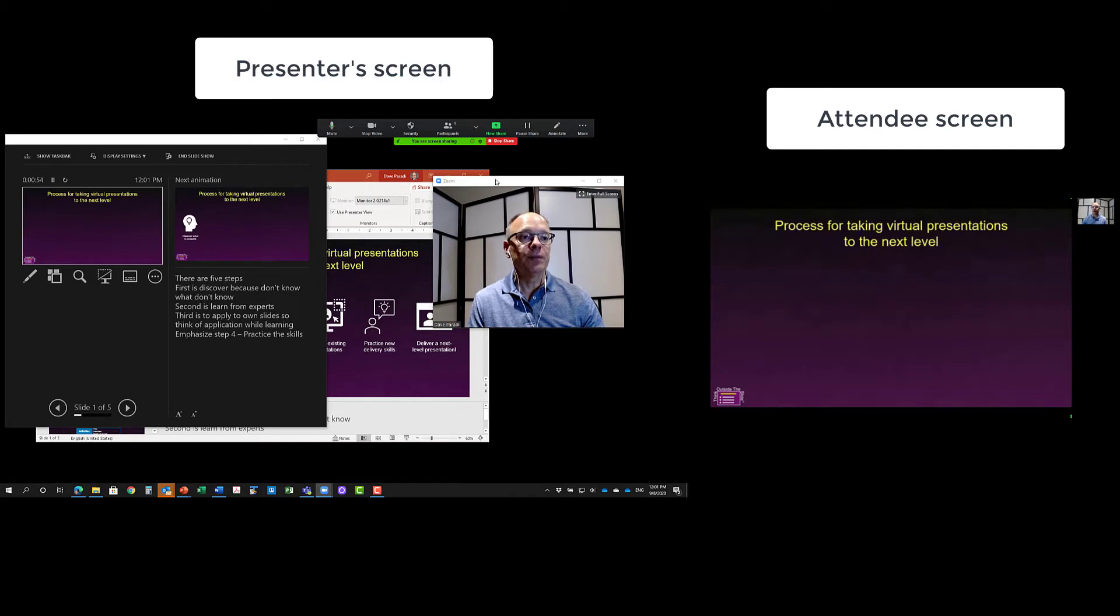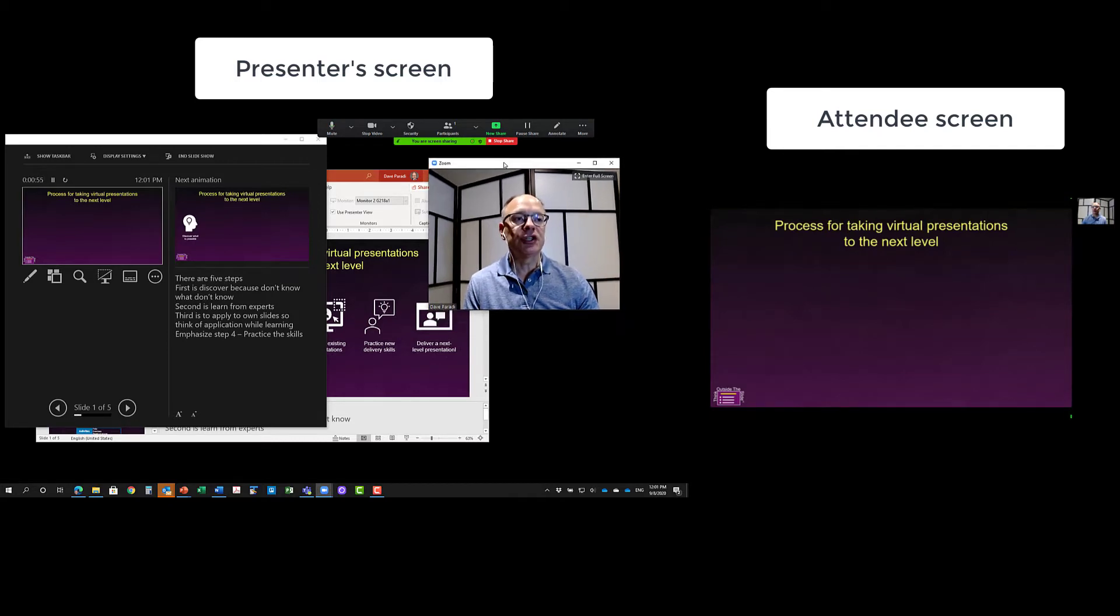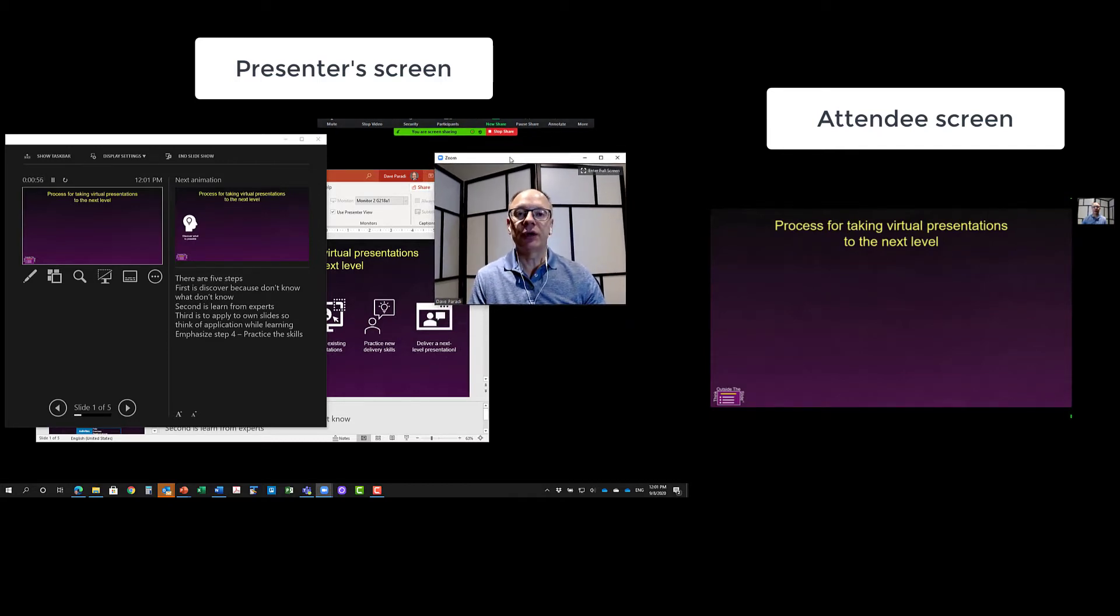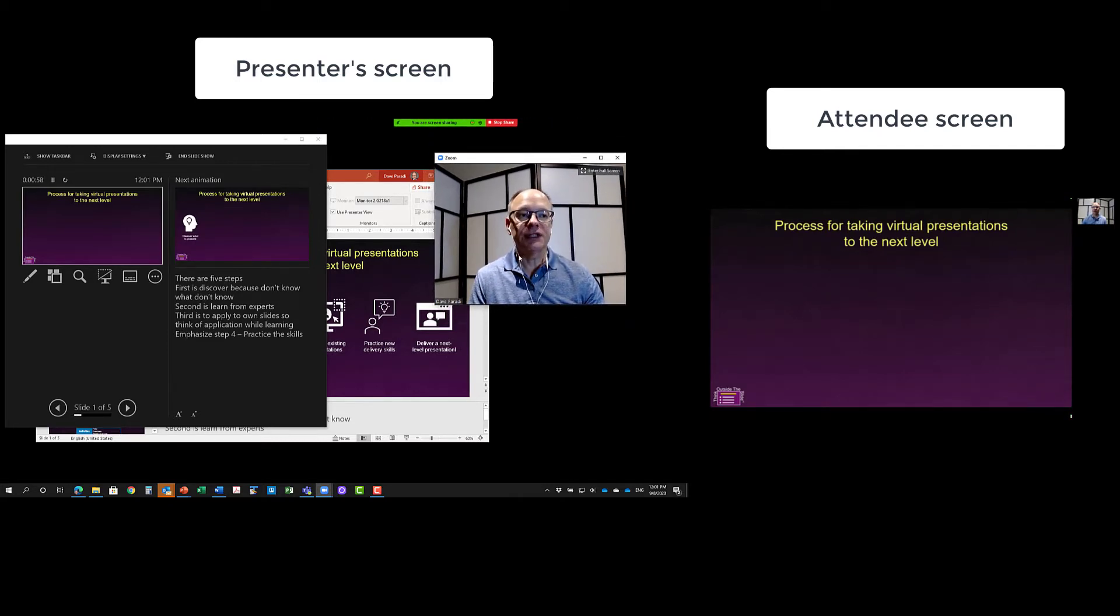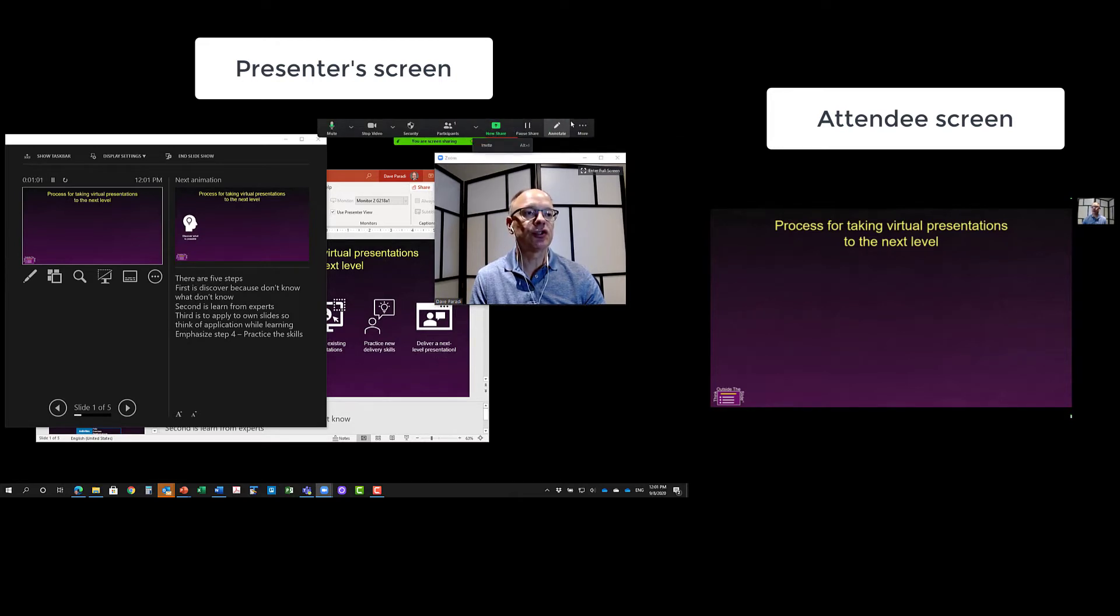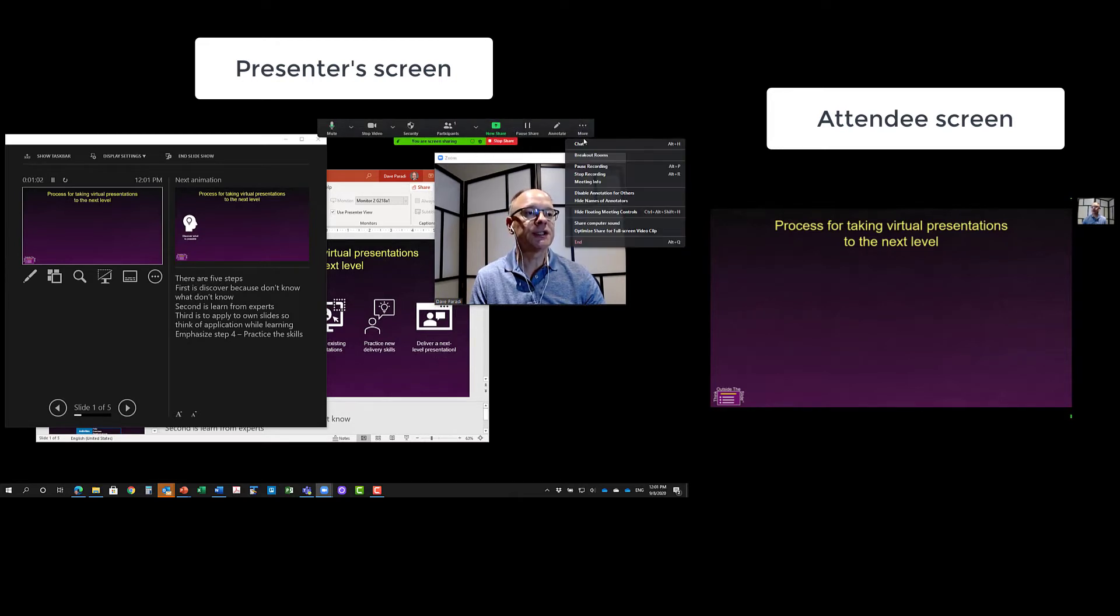In Zoom, because I'm using dual screen mode in Zoom, I have the videos here separately. So I can see those. In the Zoom controls, I can also say, show me the chat.